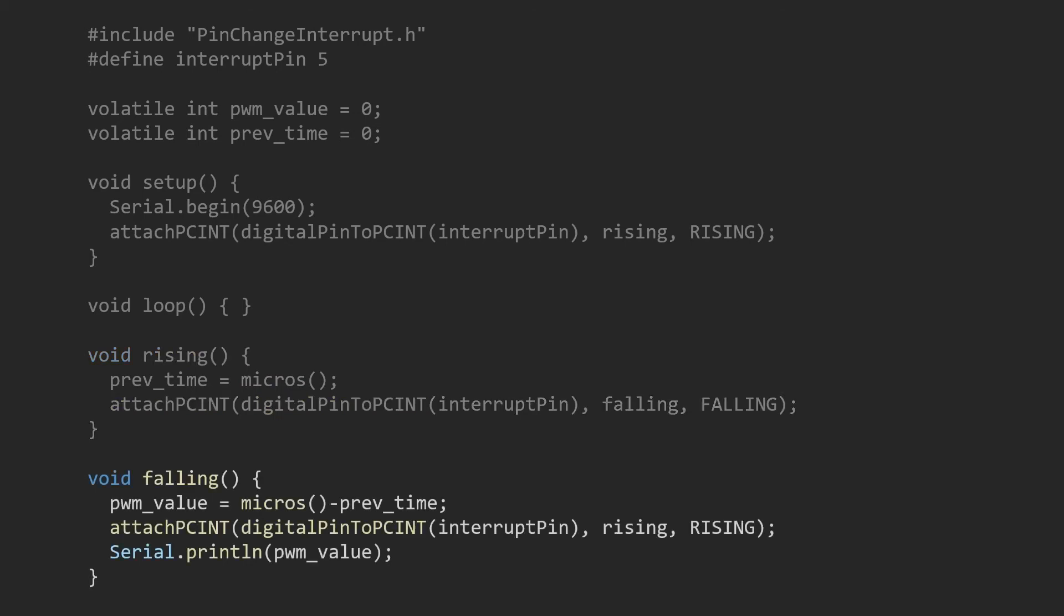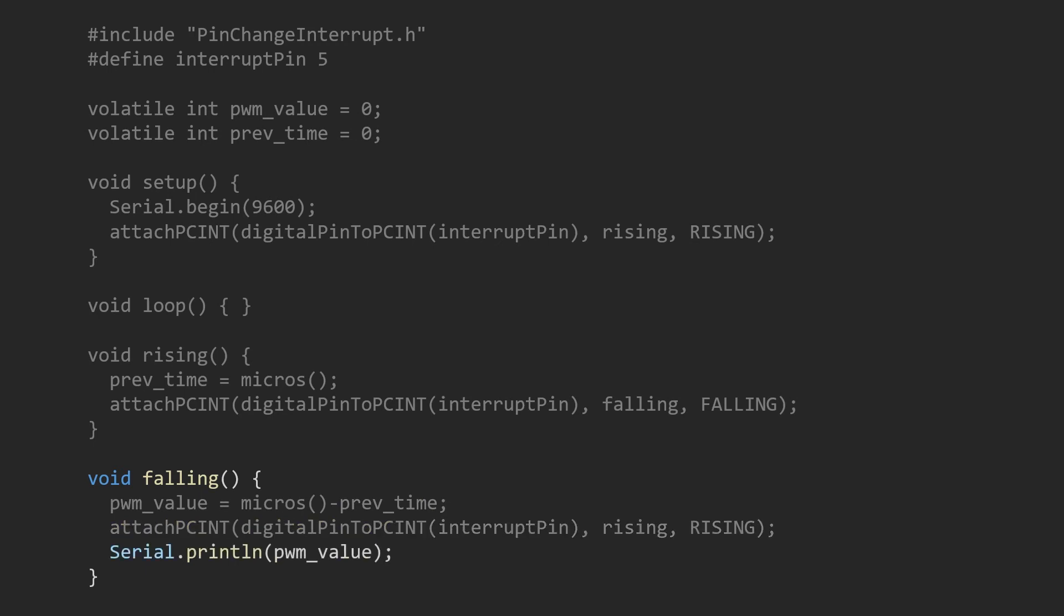In our case, it is the falling function. The falling function calculates the PWM signal value in microseconds based on the difference between calling the rising and falling functions. Then detection is reset again to the rising edge, and the PWM value is printed to the serial monitor.